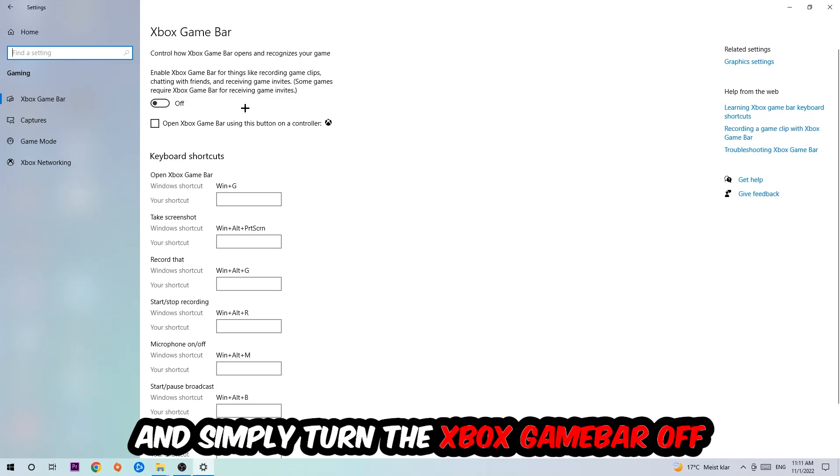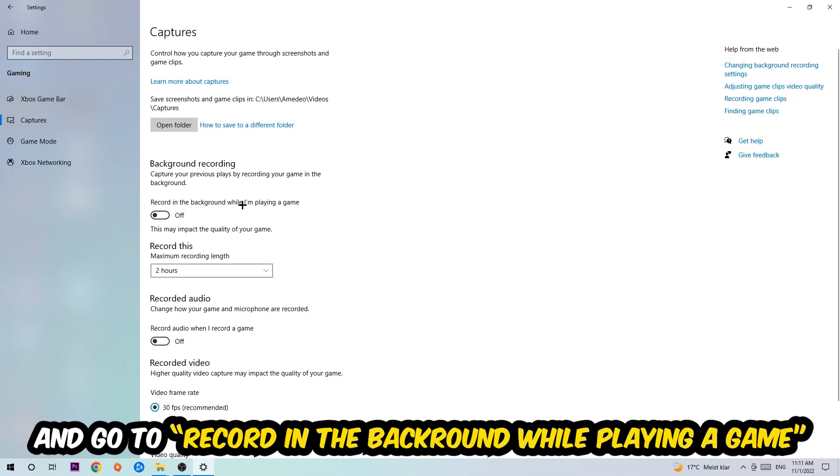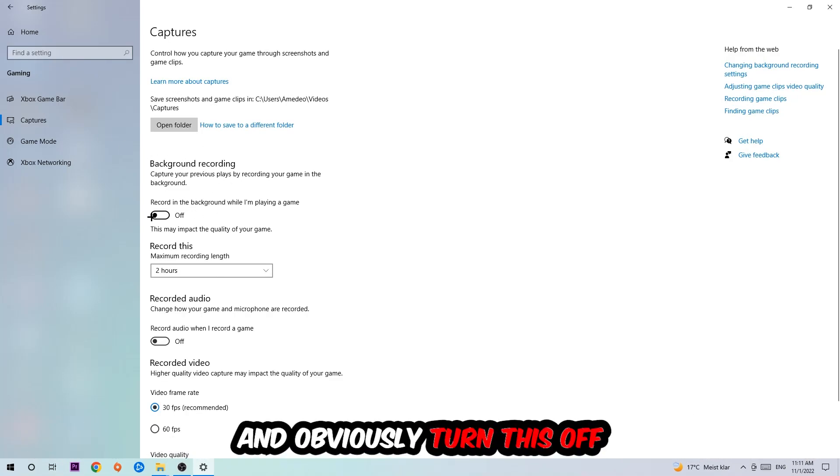Just simply turn this off. Afterwards hit captures where you're going to stick around background recording. Go to record in the background while I'm playing a game and obviously turn this off.